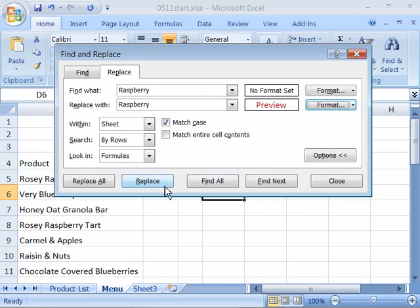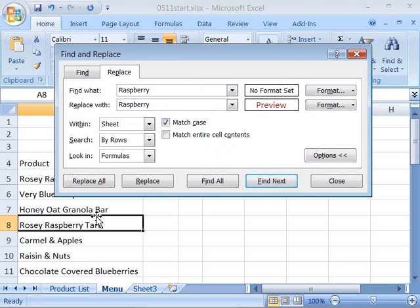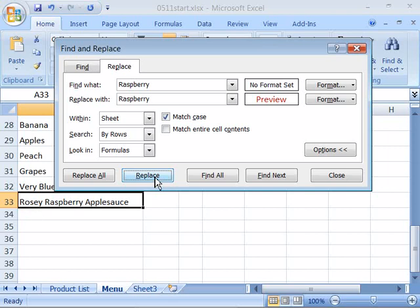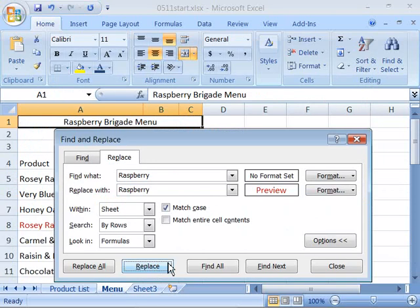Go ahead and now say Find Next and Excel will find the first instance of Raspberry. Let's go ahead and replace that and immediately it will jump down to the next instance of Raspberry. Let's go ahead and replace that,